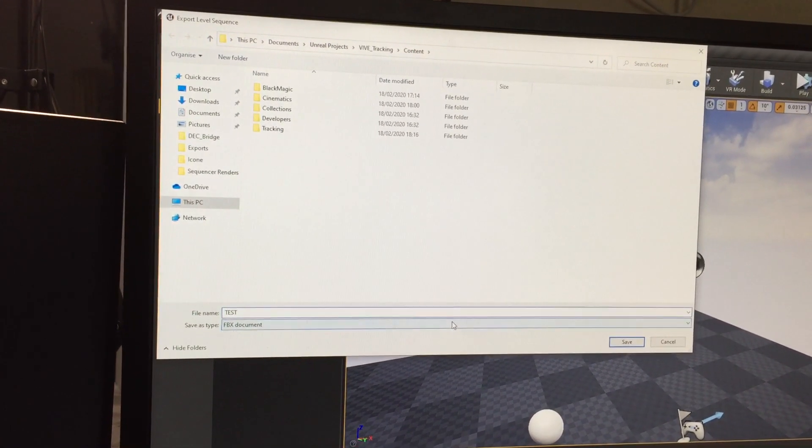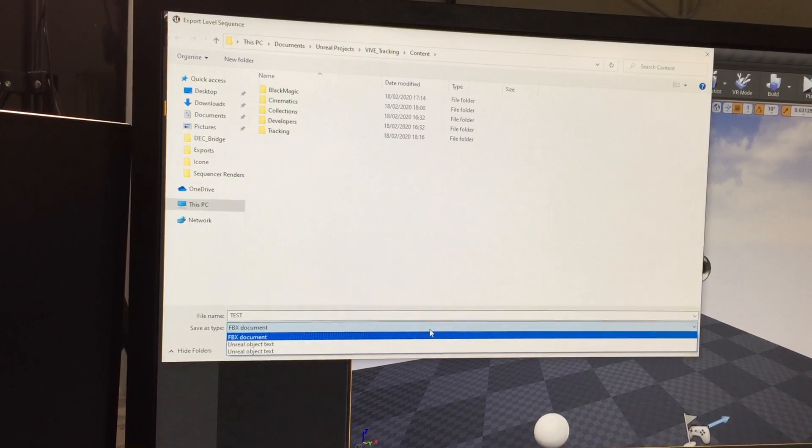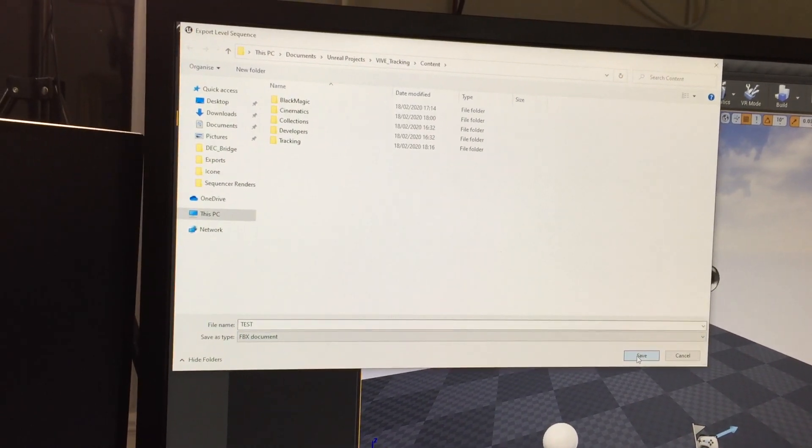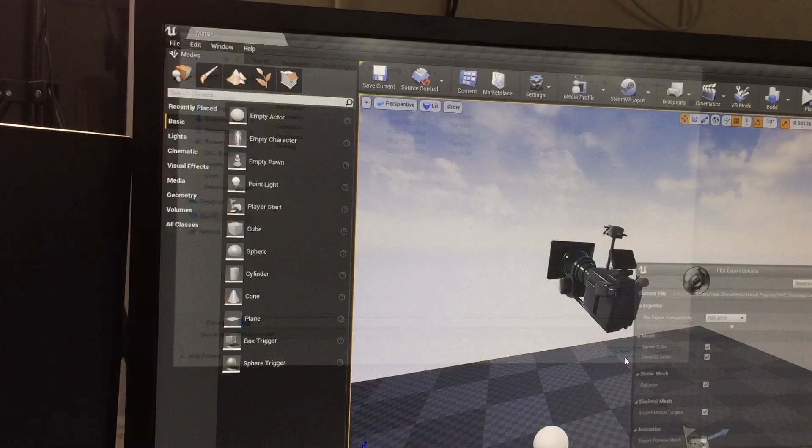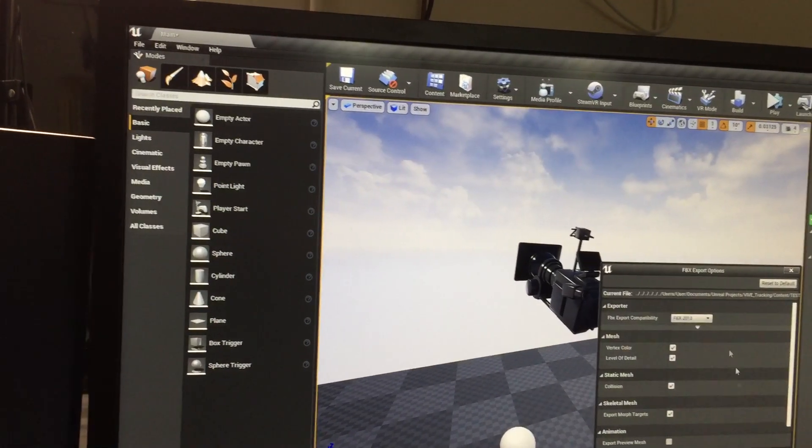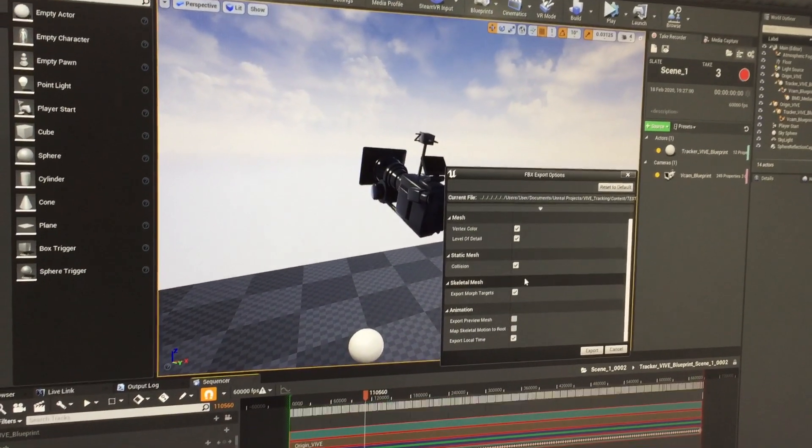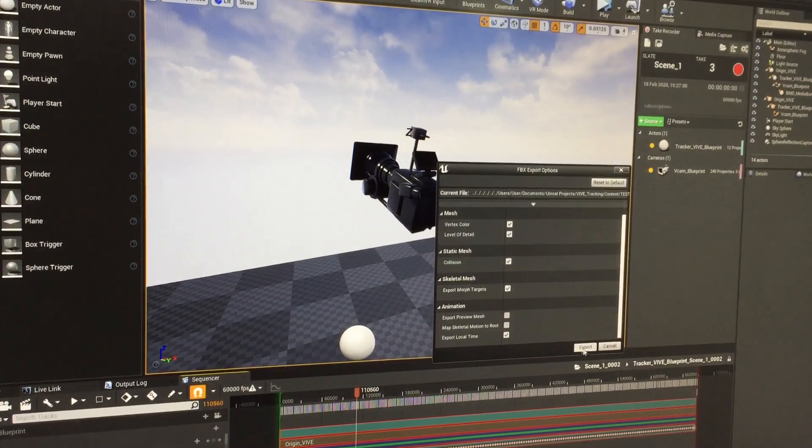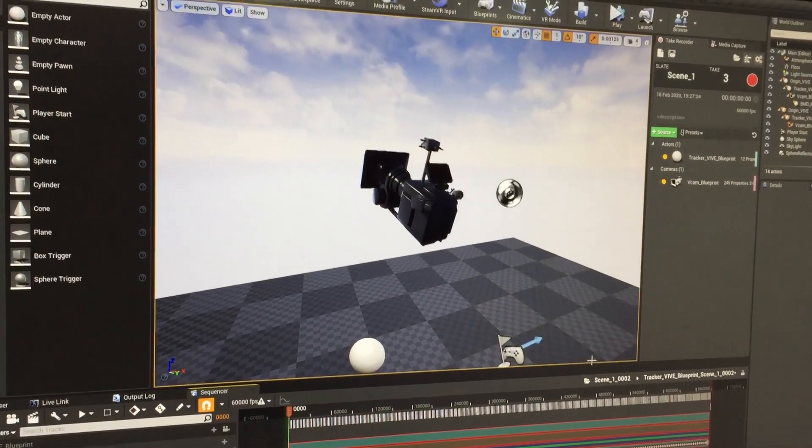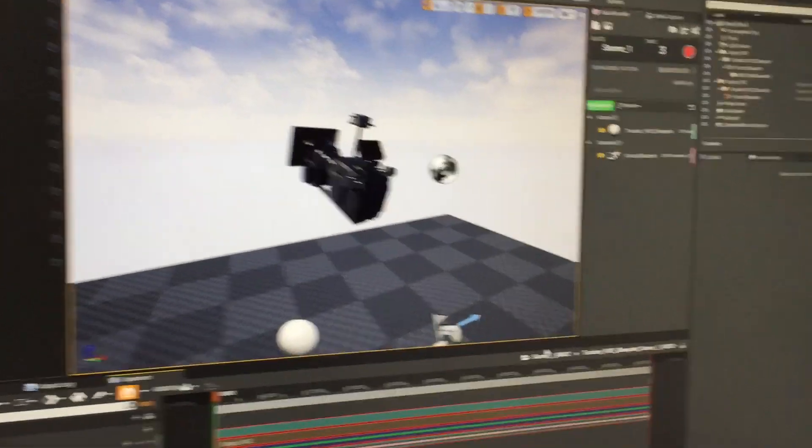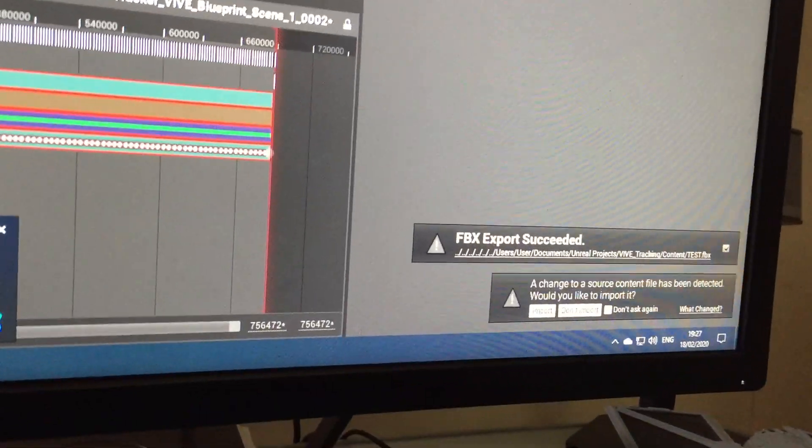In a sort of offline renderer, or we could utilize the data in sequencer to rerun the whole shot again and render it out.